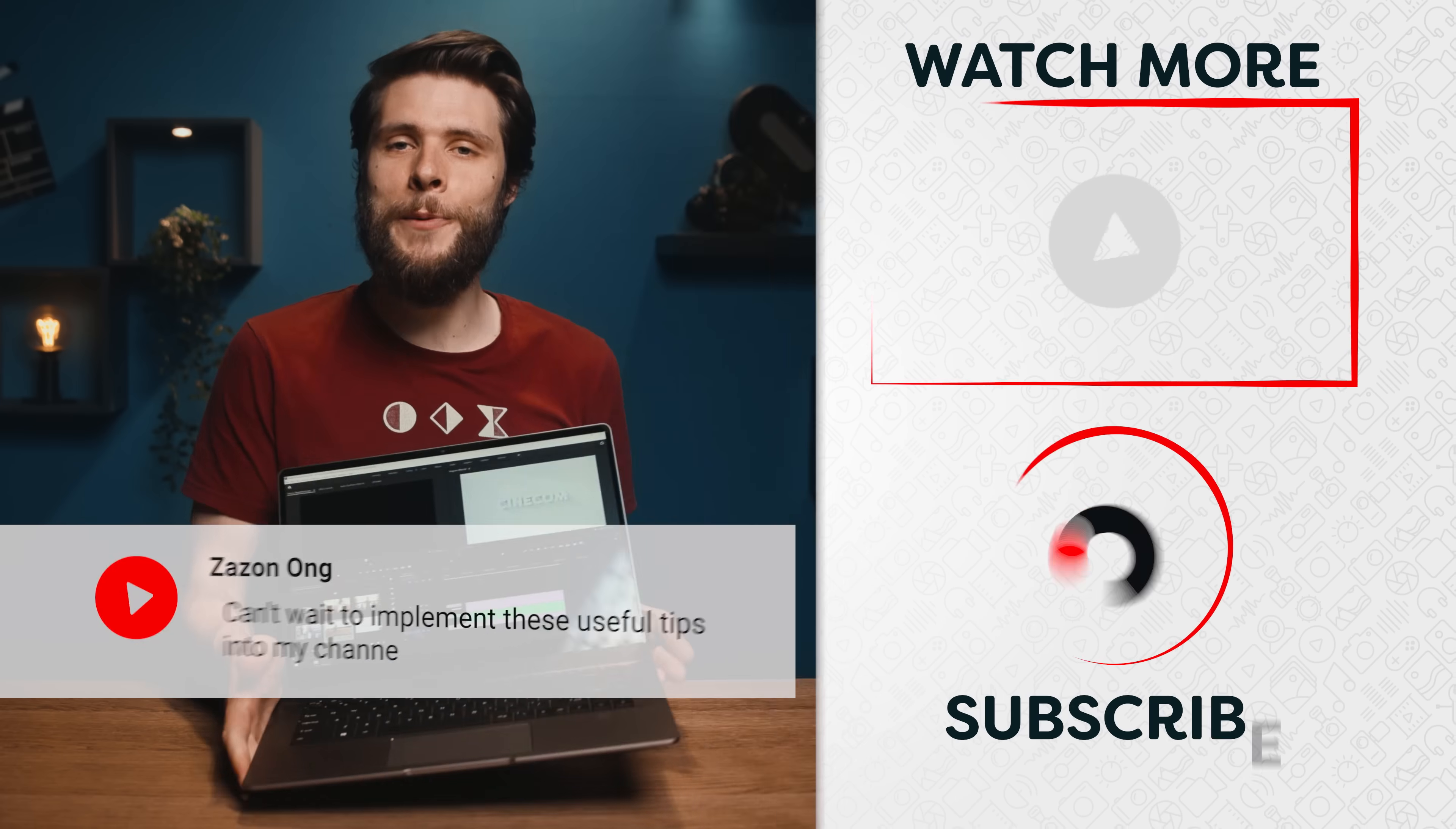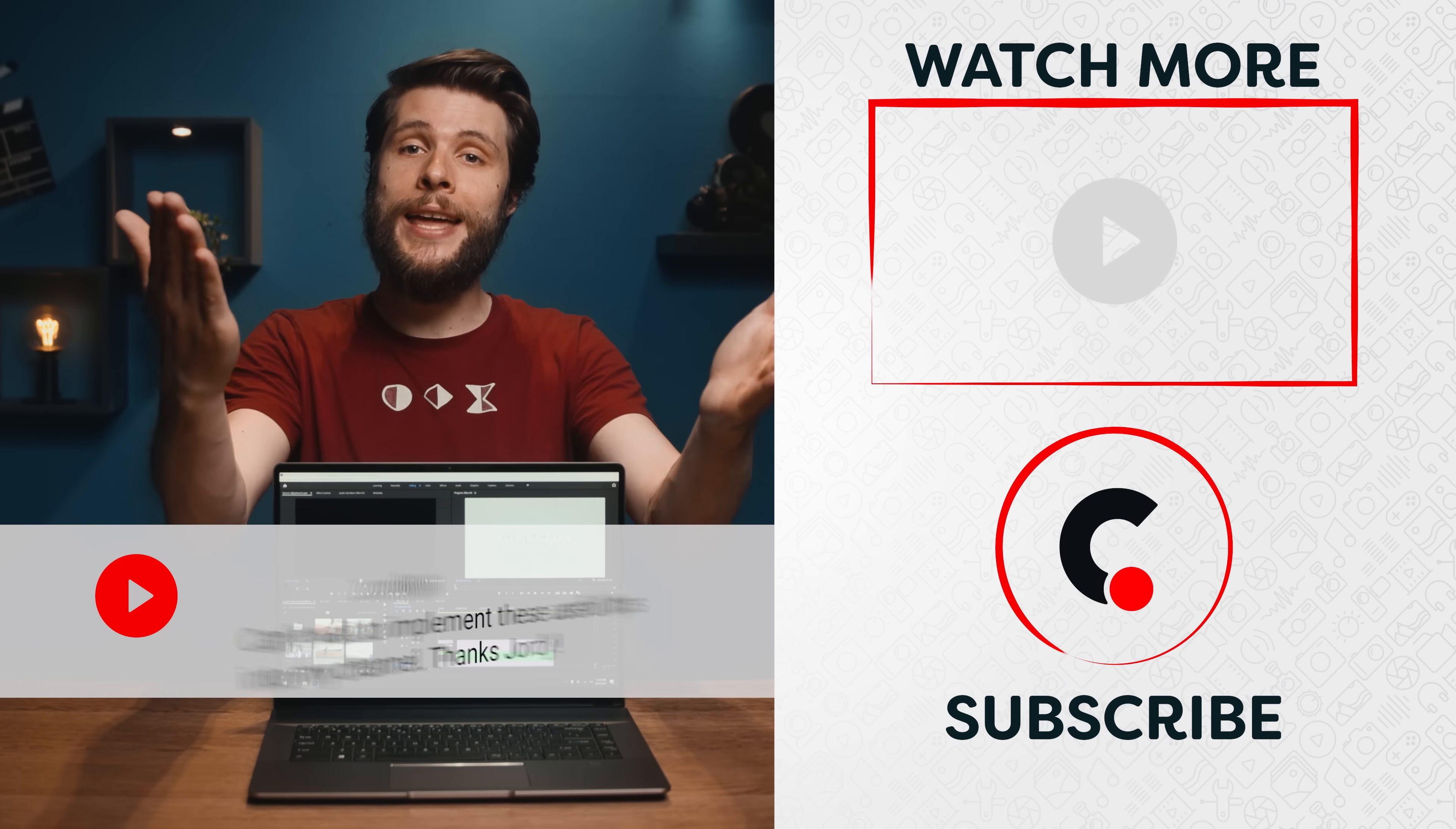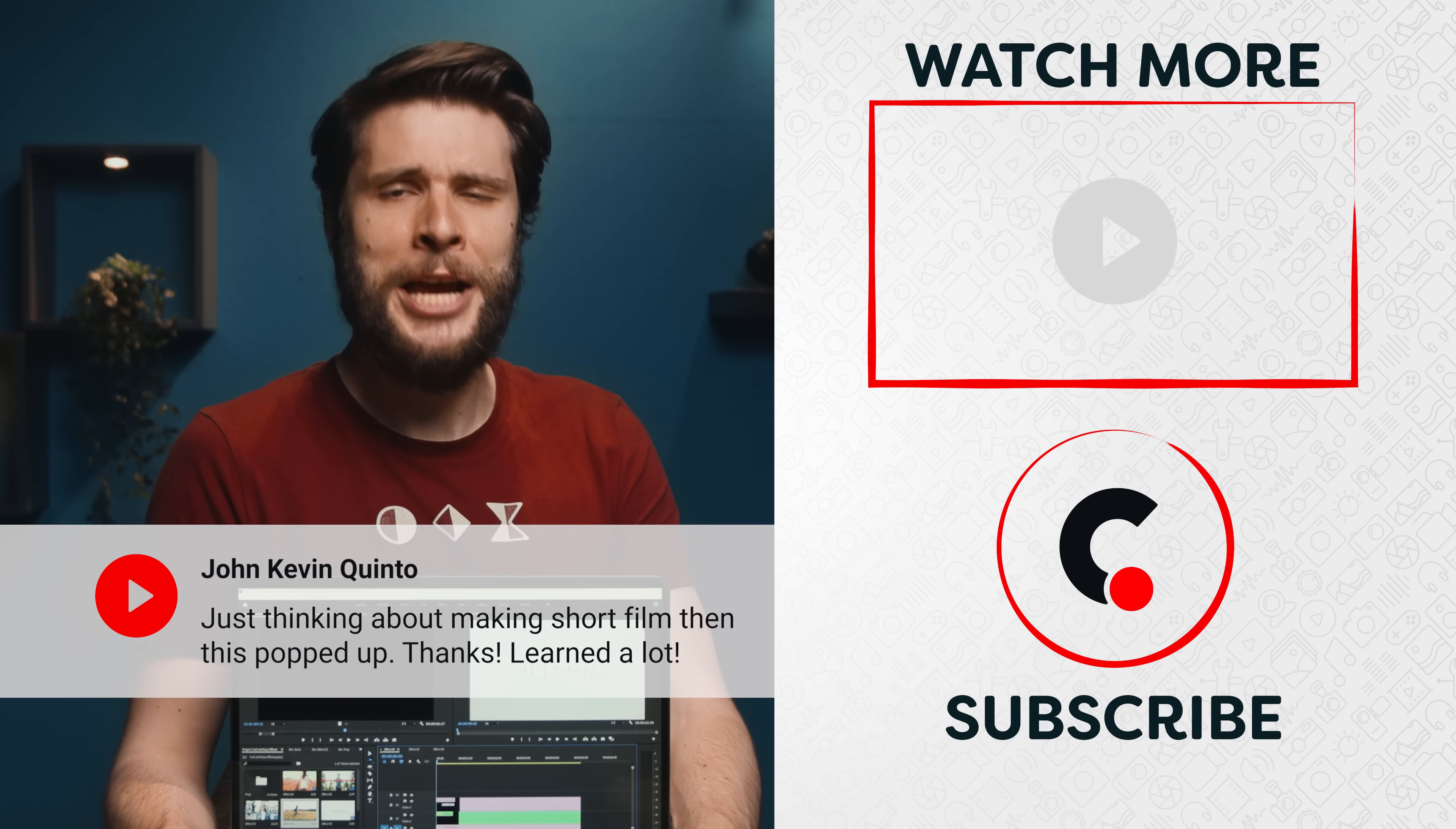All right, thank you so much for watching, guys. Thank you MSI for the support and the amazing Creator Z16. Don't forget to check out the link in the description down below for all of the information. And as always, stay creative!